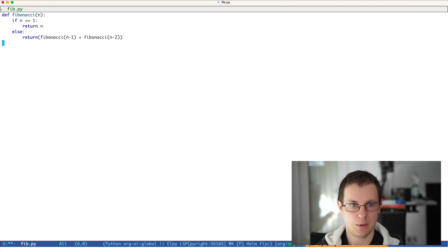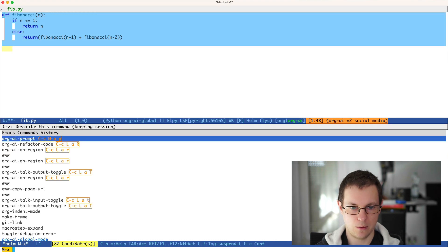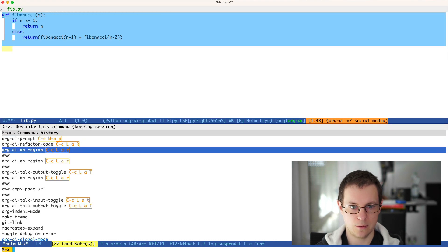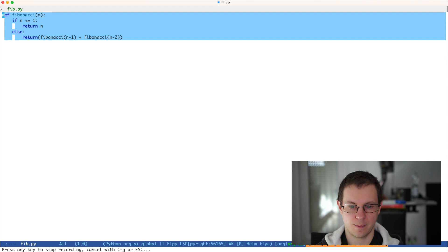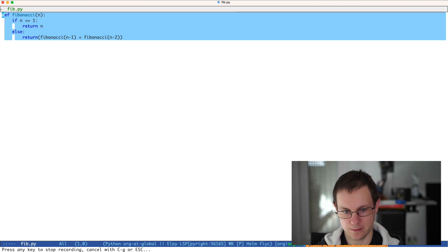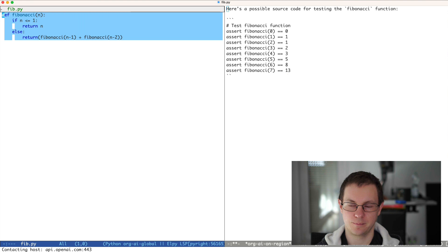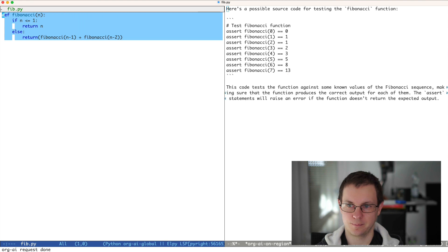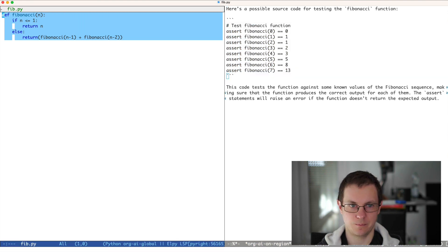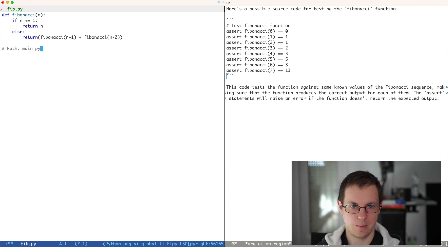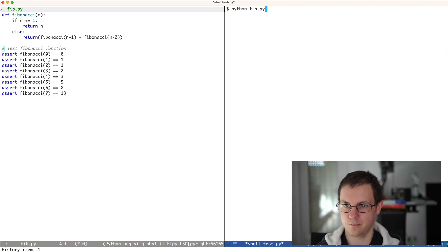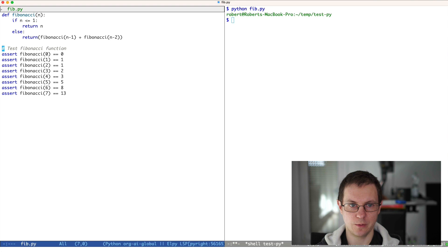Maybe also do the following. On the region, I want to prompt: 'Please generate source code for testing this function.' Let's move this over. Okay, that seems to work.